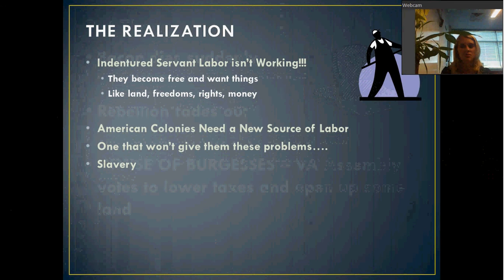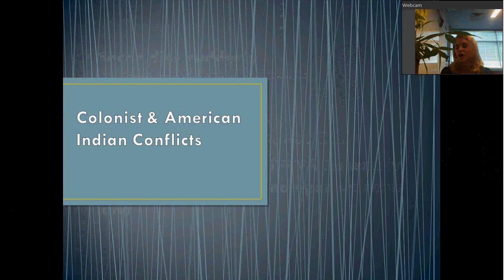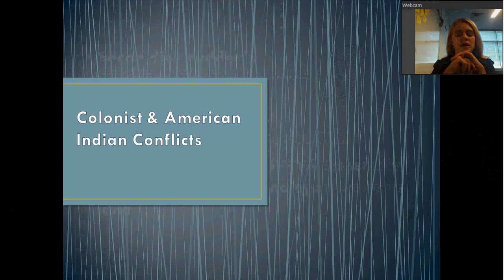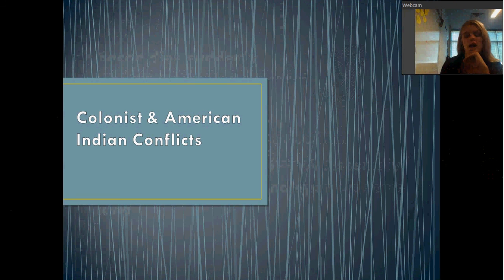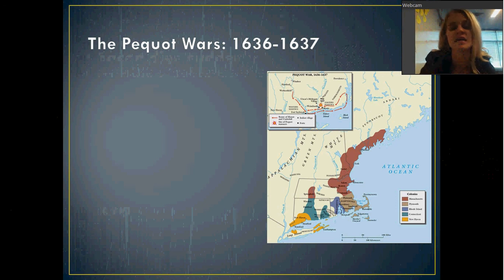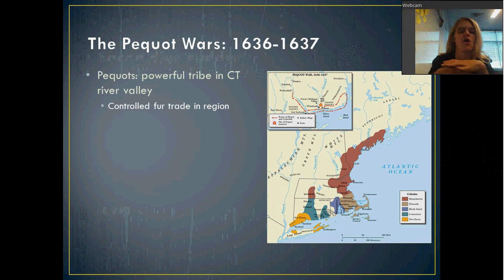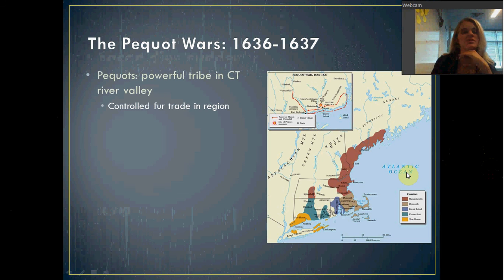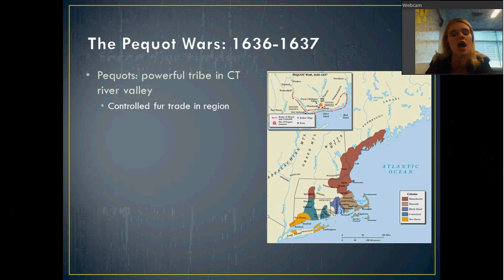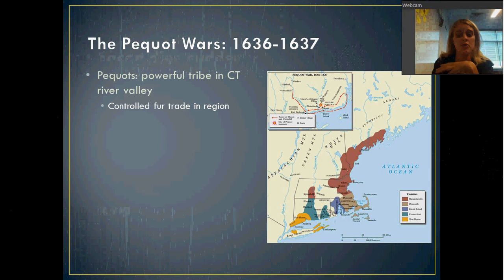That's one of the big effects to get out of this. Now we're going to look at a couple more instances of conflict. The first one is the Pequot Wars, which actually happens before Bacon's Rebellion, from 1636 to 1637. The Pequots are a tribe in the Connecticut River Valley. They controlled the fur trade in the region — the middle colonies depended a lot on the fur trade, and Connecticut is one of them, so they were associating with the Pequots quite a bit in order to trade.